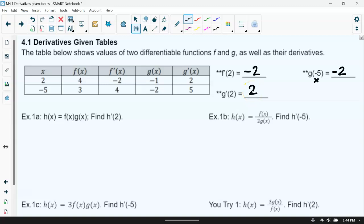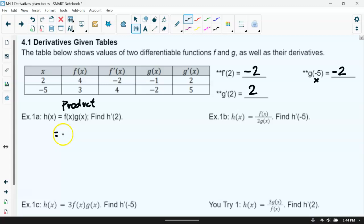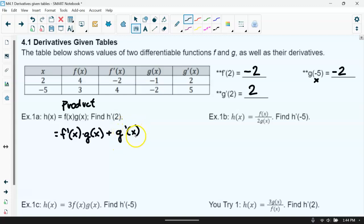Going back to our setup: h of x equals f of x times g of x — this is our product rule. The rule is we take the derivative of our first function f of x times g of x, then add to that the derivative of g of x times f of x. We apply all of this at the x value of 2 since we're looking for the derivative of h at x equals 2.